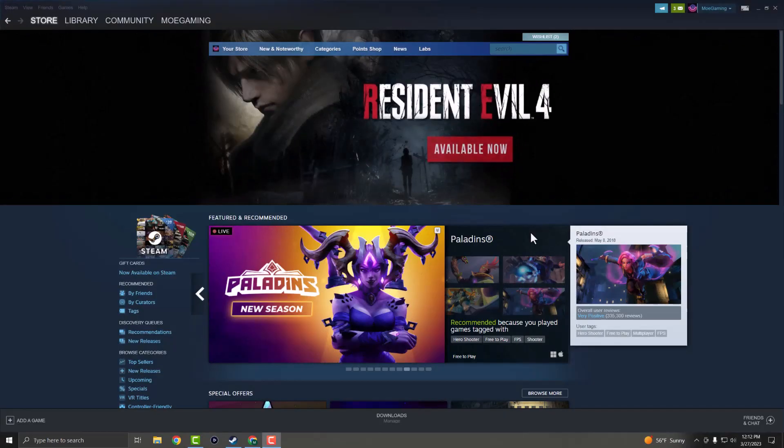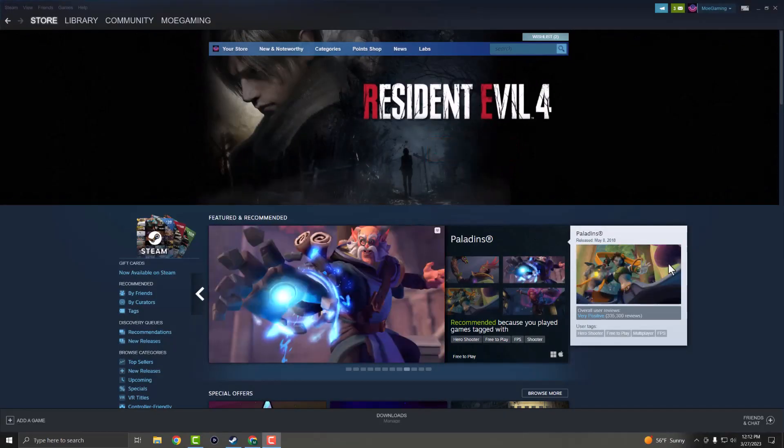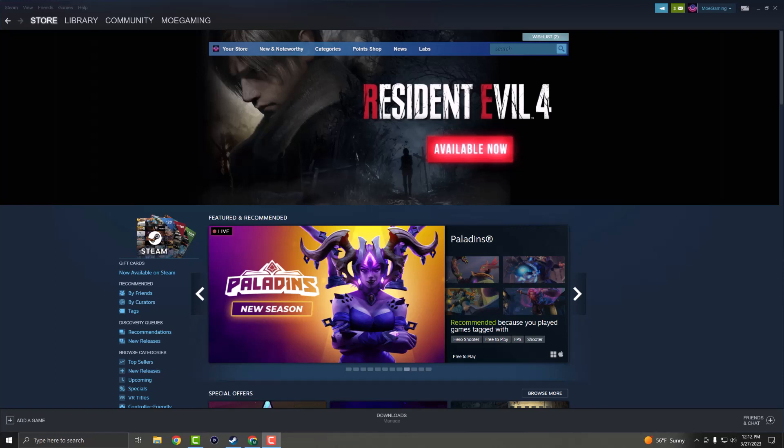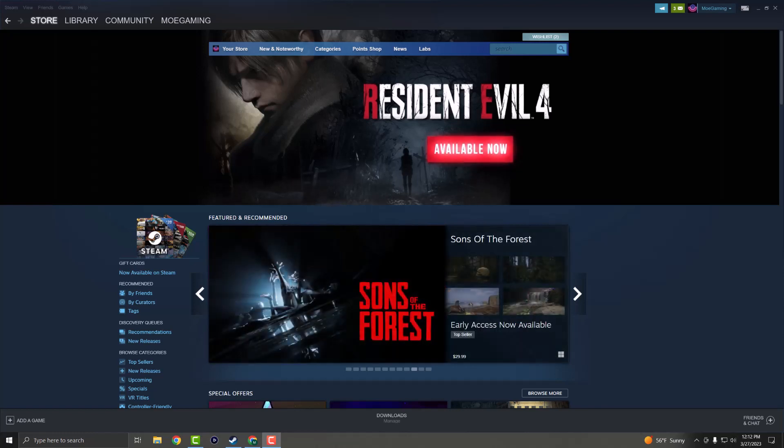What is up everyone, this is MoGaming here and today I'm going to show you how to fix your Steam client download speed dropping to zero in 2023. So let's get right into this.